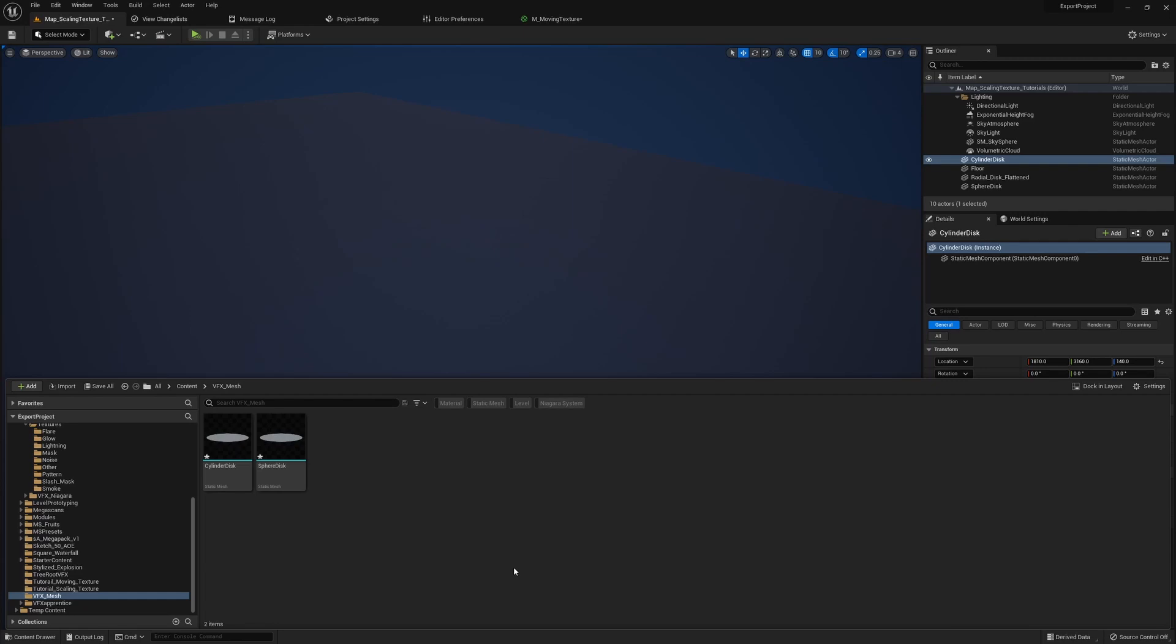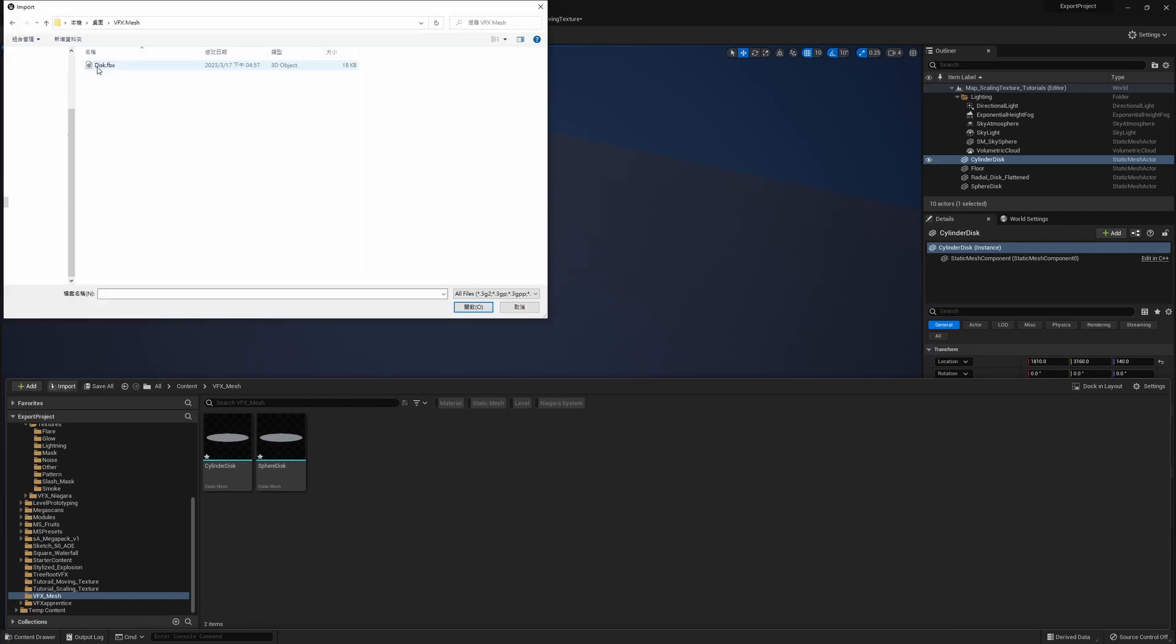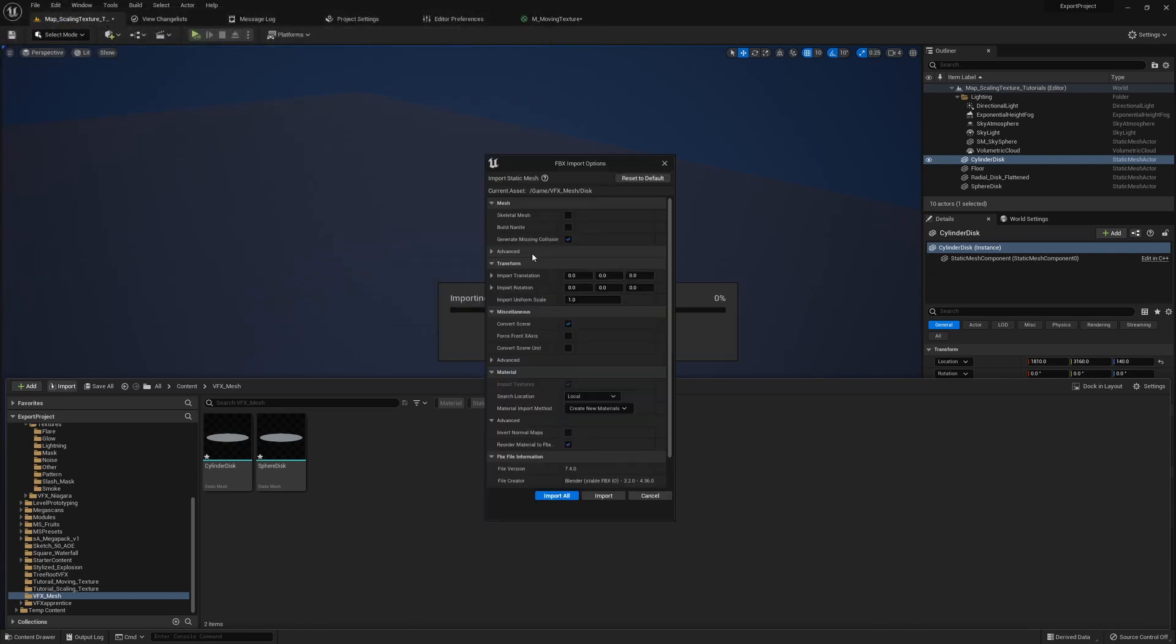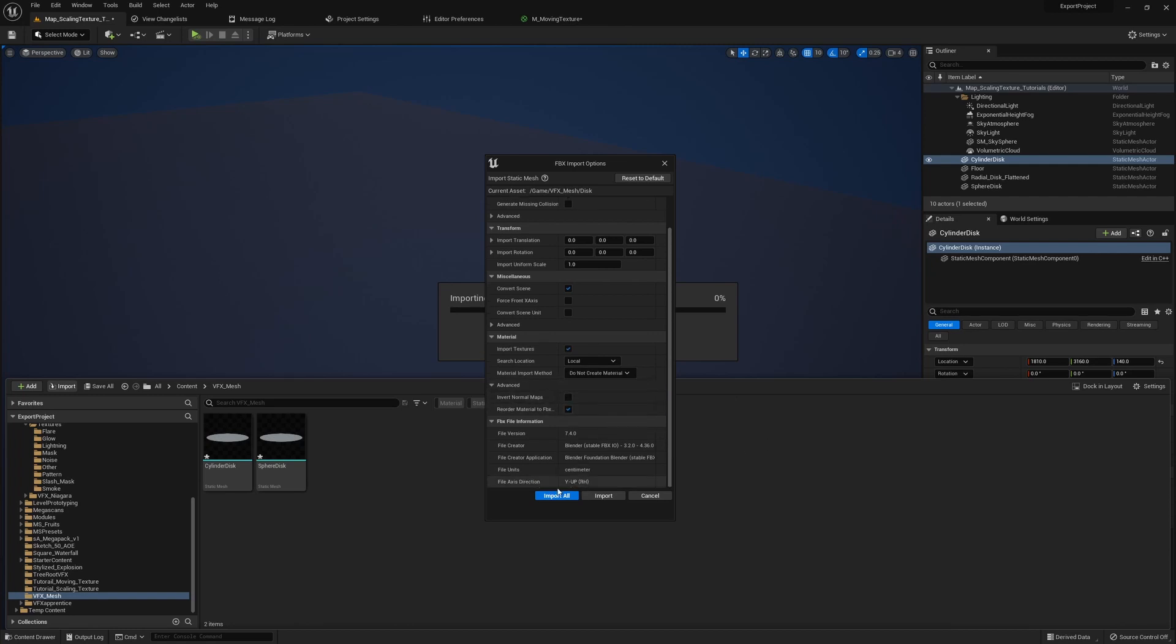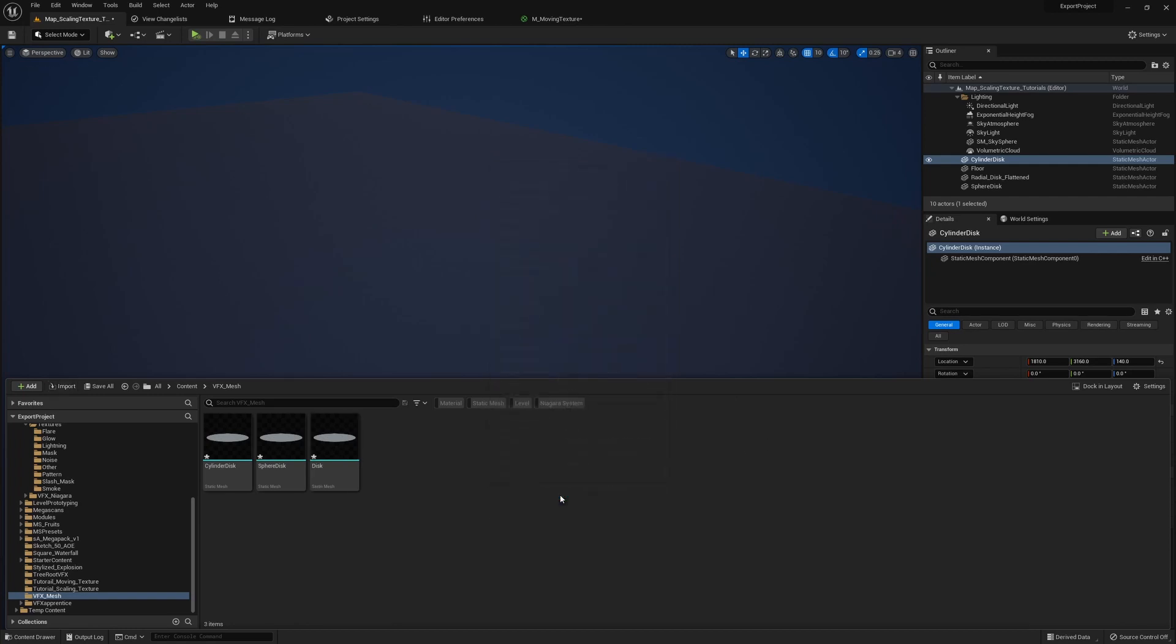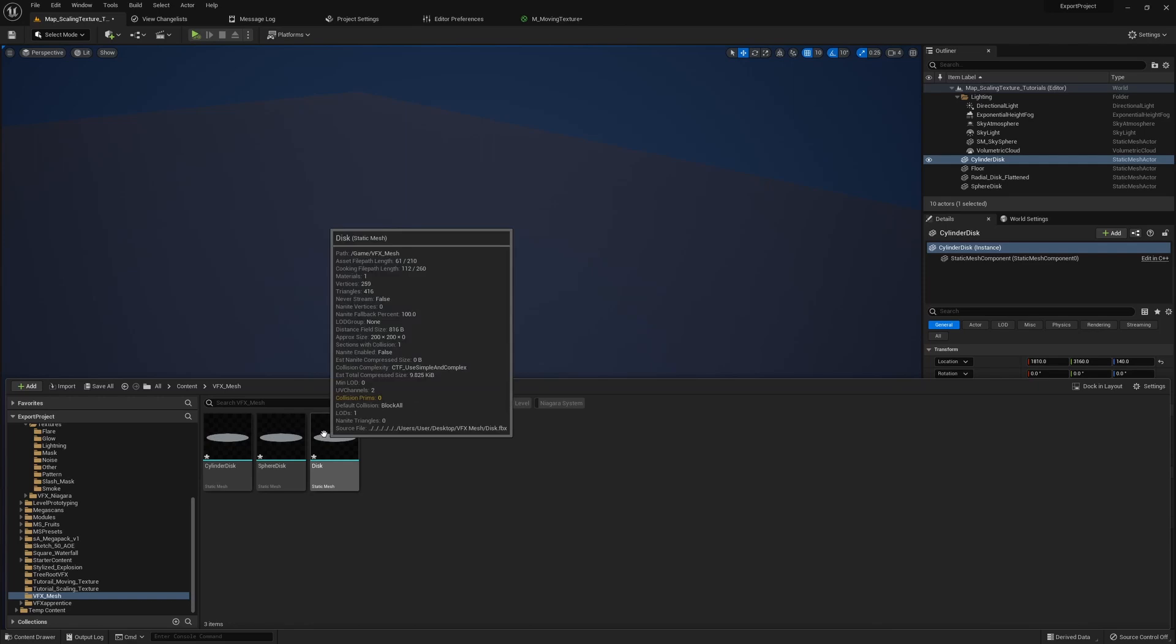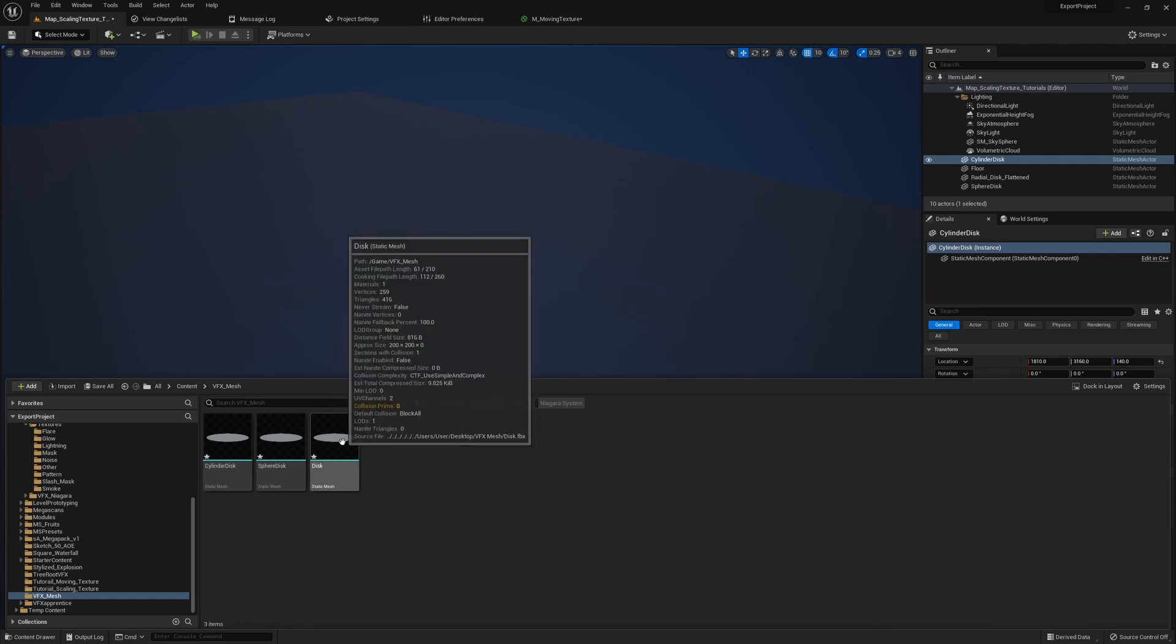And now in Unreal Engine, to import the disk mesh, we just hit import, select the mesh, and then open. So for the import options, I personally turn off the generate missing collisions, because mostly we don't need collisions for VFX. Another thing is to remove the create new materials here, and then just hit import all. And now we have our disk in our game.